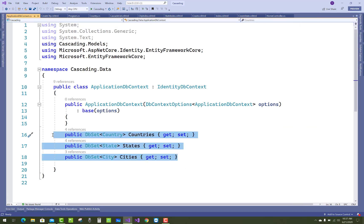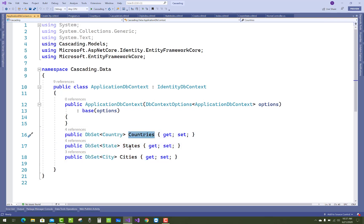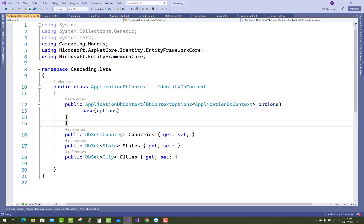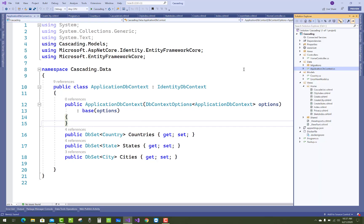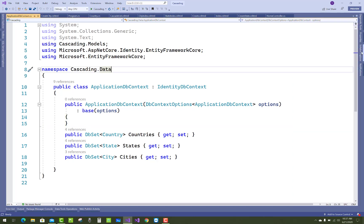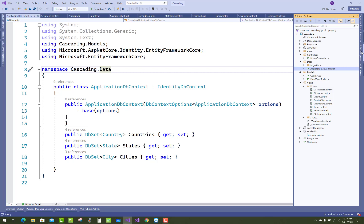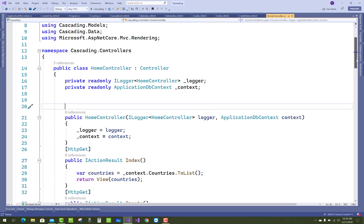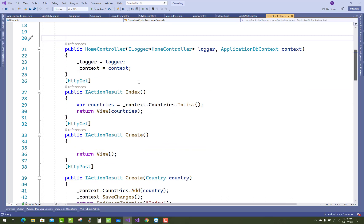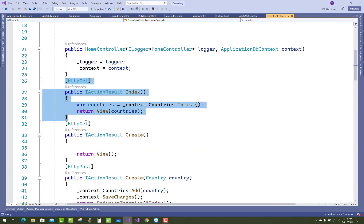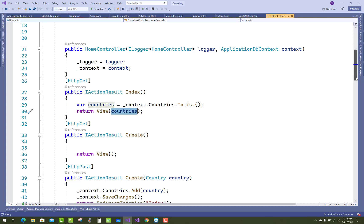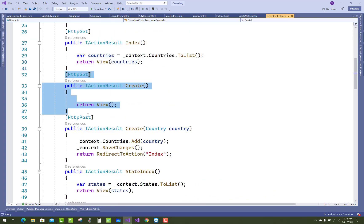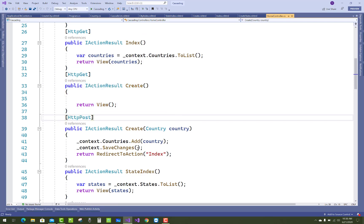After preparing the country, state, and city models, add them to the ApplicationDbContext. Add Country, State, and City inside the DbContext. Then open the Home Controller. The first action method is Index, where all countries are listed — a list of countries will be shown.